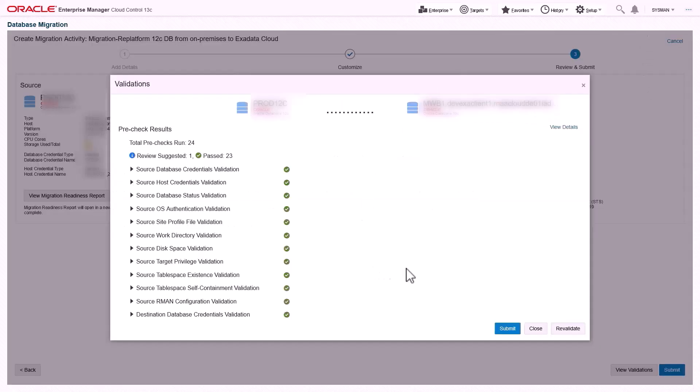The migration workbench automatically validates source and destination logins, database status, disk spaces, privileges and provides recommendations for database administrator to resolve the issues before proceeding the migration.